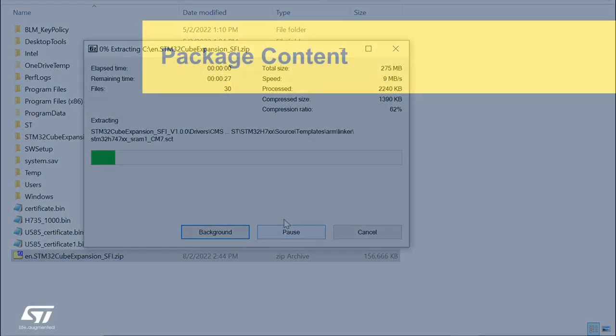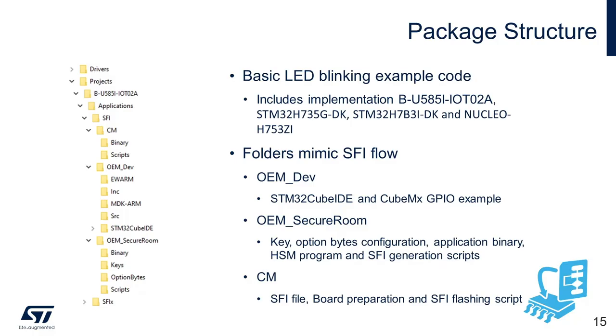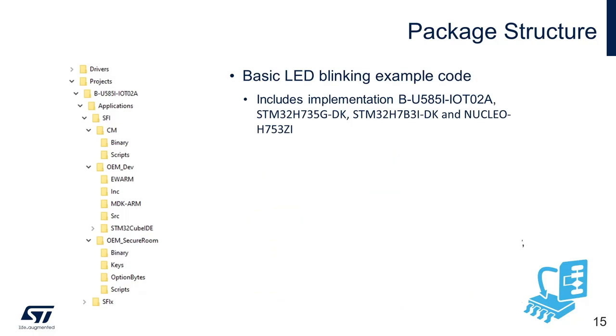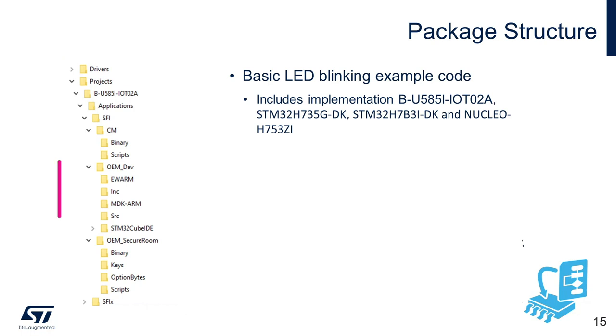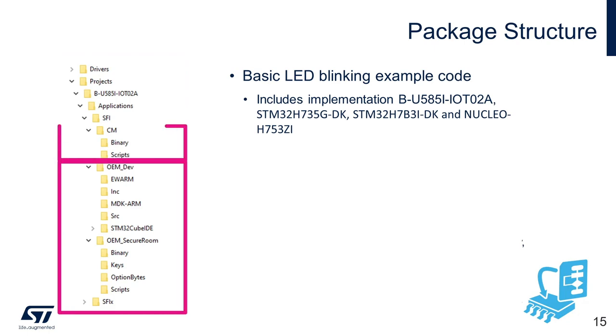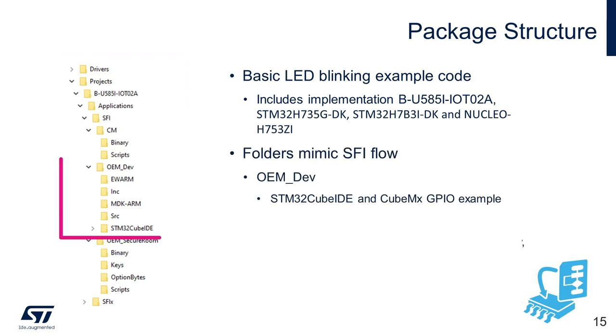Now that we have downloaded the package, let us check the content of the package. For the purpose of the illustration, we will have a detailed look at the content of STM32U585 Discovery Kit. The package content would be similar for all the currently supported boards as on the day the video was recorded. The folder structure is meant to mimic the SFI flow which we have already discussed in the previous video. The package would serve as both OEM and contract manufacturer's facility.